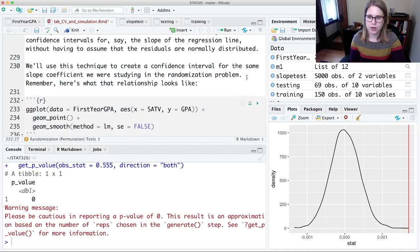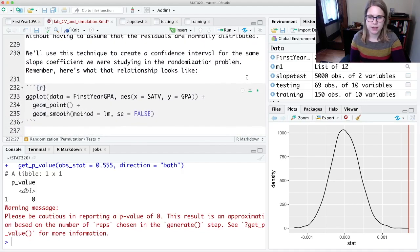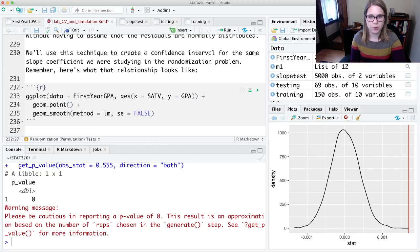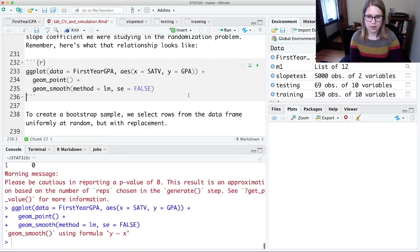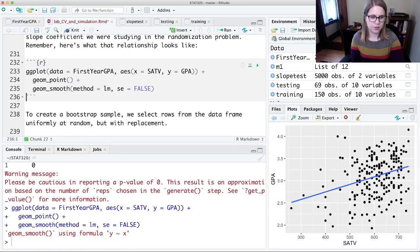We're going to use this technique to make a confidence interval. We're going to use that same slope coefficient we were looking at — SAT verbal and GPA. Here's that relationship, and here's the slope that we actually saw. Now, if there really is a relationship, what are some other slopes we could have seen — slightly more positive, maybe slightly less positive?